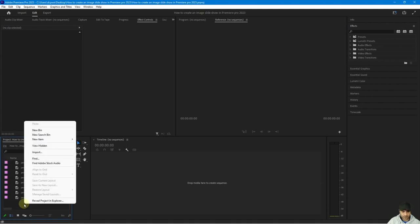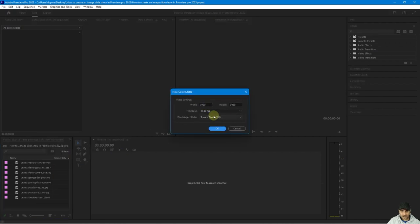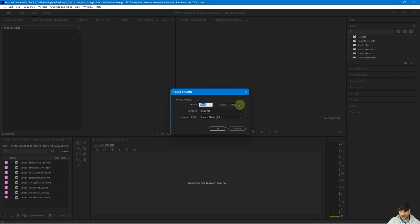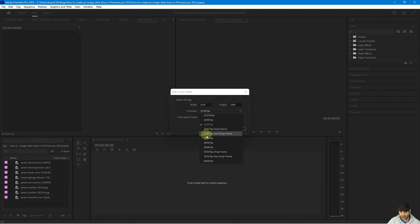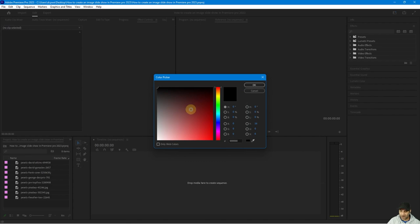I'm going to set it to list view. Then I can right-click at the bottom, go to New, and create a color matte. This color matte is basically going to define the default width and height of our video content — the slide animation we're going to create. If you want HD resolution you can set that here, but I'm going to stick with 1080p — 1920 by 1080. You can leave it at 25 frames per second or increase it to 30, whatever you choose.